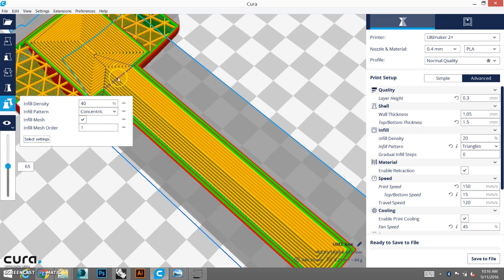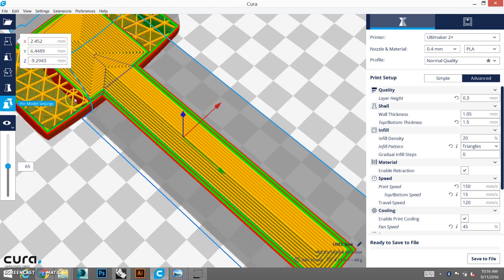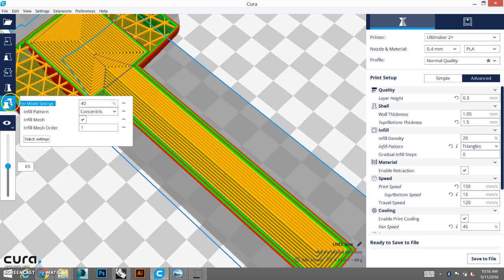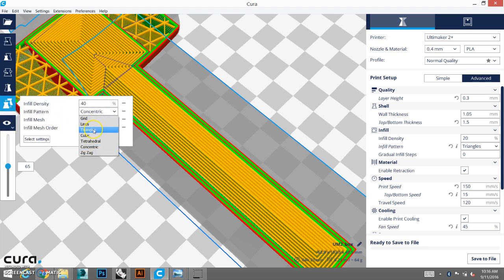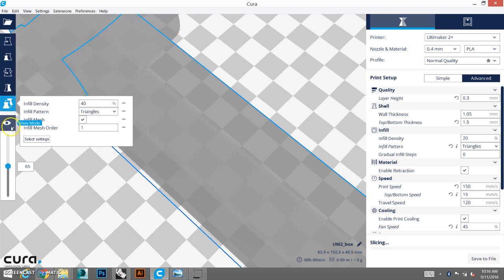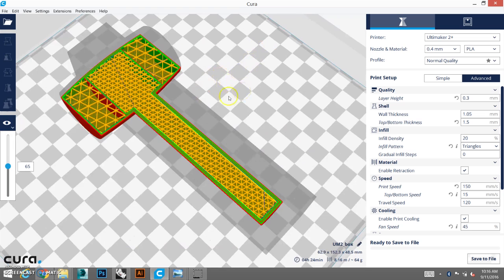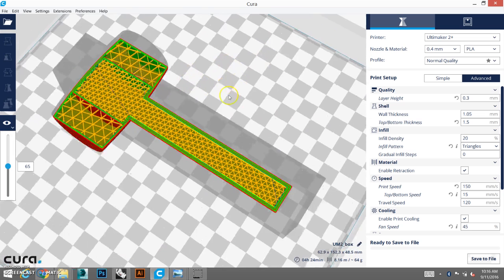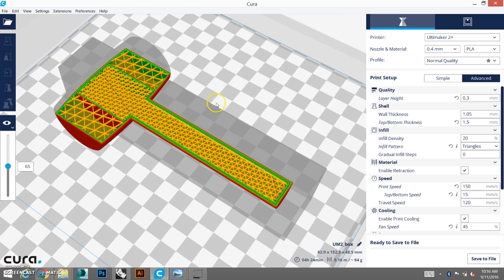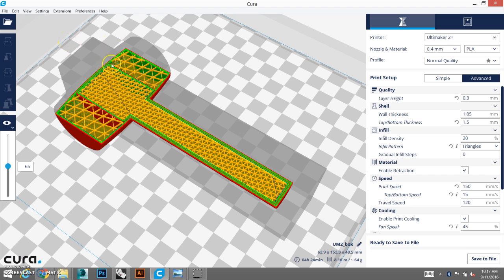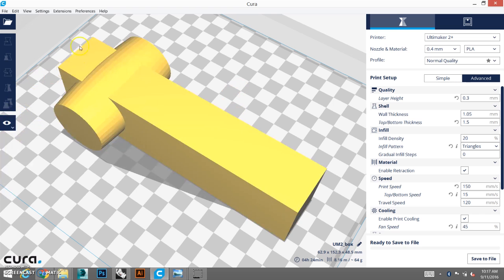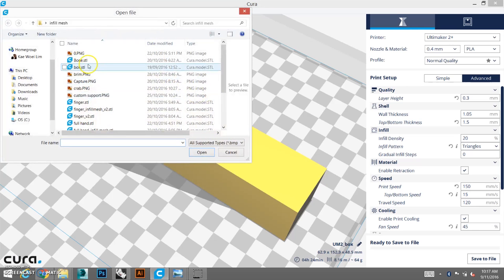So, just by doing that, we actually are creating a more functional model, using very simple shapes to create a functional model. Besides this, you can actually have an infill mesh within an infill mesh as well. So, you can have different levels of infill. Let's bring in the box again. Or, we can actually duplicate this.